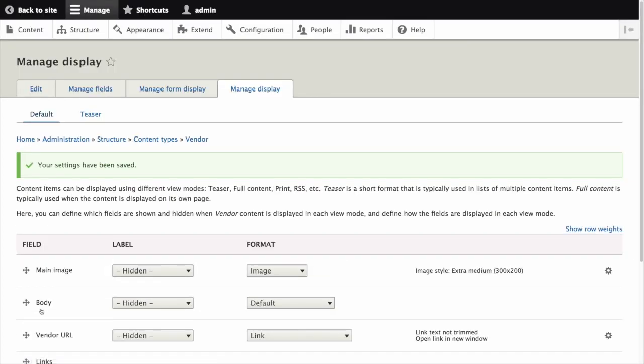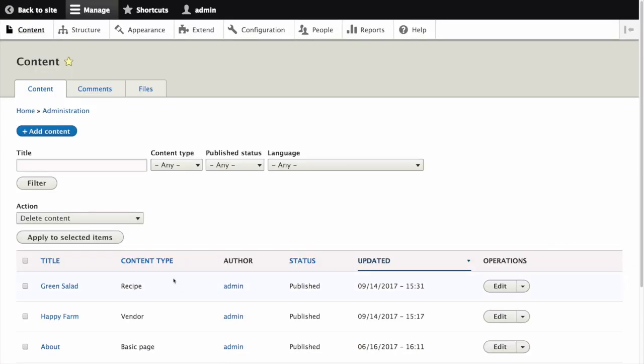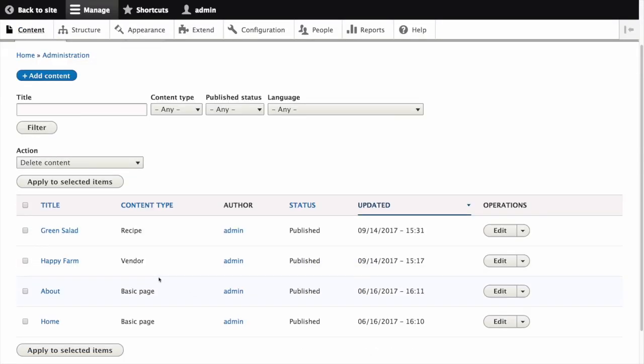The new image style will be used when displaying vendor content. Open a vendor content item and verify that it shows up with the scaled down image. Navigate to content from the manage administrative menu and click on the title of a vendor item.